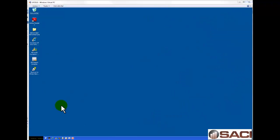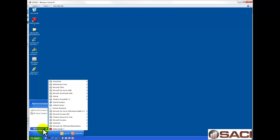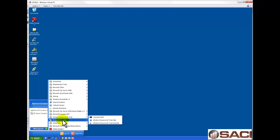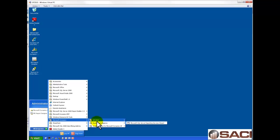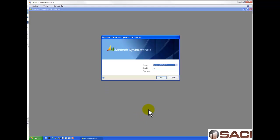Today I want to walk you through the steps of setting up a new company in Microsoft Dynamics GP. We're going to go to All Programs, Microsoft Dynamics, GP2010, and GP Utilities. This is going to open up the login window for the GP Utilities.